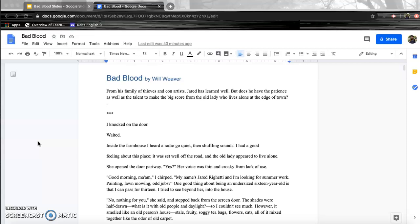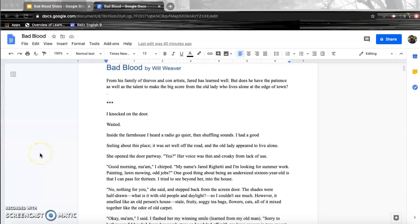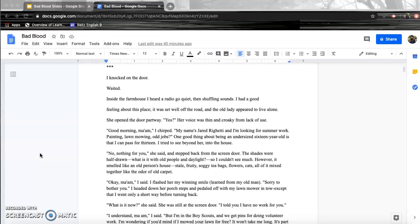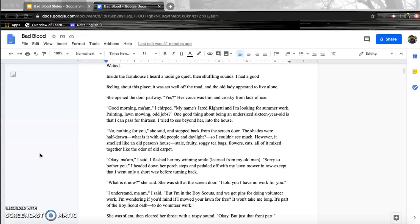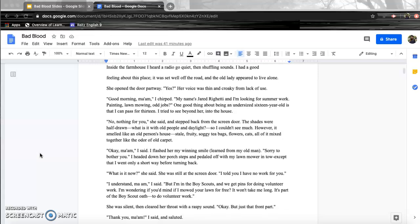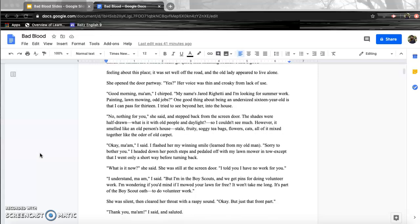Bad Blood by Will Weaver. From his family of thieves and con artists, Jared has learned well, but does he have the patience as well as the talent to make the big score from the old lady who lives alone at the edge of town? I knocked on the door, waited. Inside the farmhouse, I heard a radio go quiet, then shuffling sounds. I had a good feeling about this place. It was set well off the road, and the old lady appeared to live alone. She opened the door partway. Yes? Her voice was thin and croaky from lack of use.